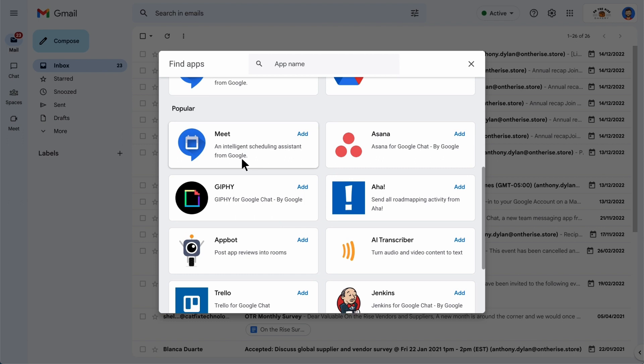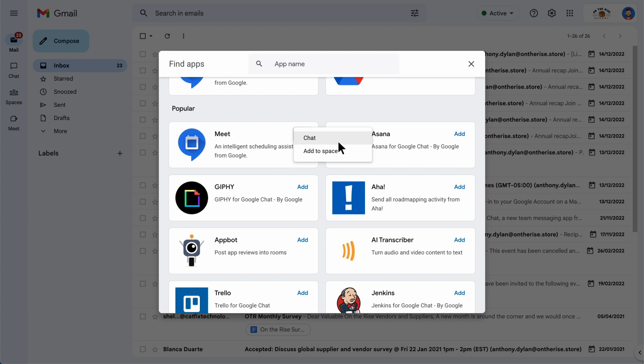Next, let's add an app to a conversation or space. After you identify the app you want to use, click Add on the app card. Select Chat to start a one-on-one conversation with the app or add to space.